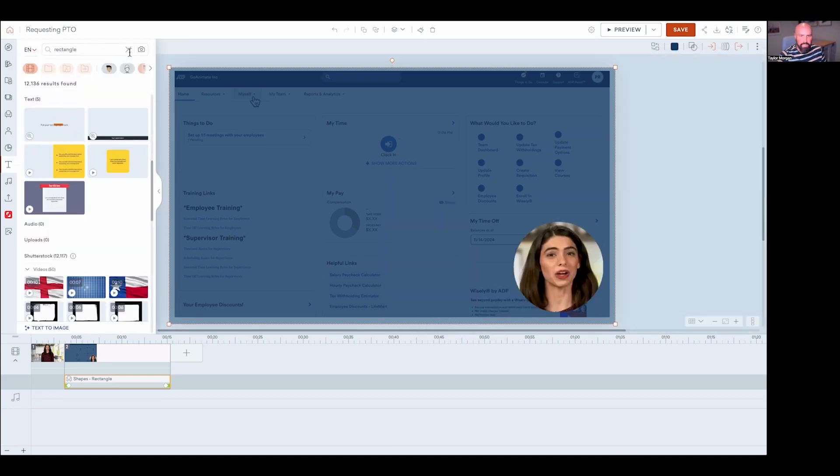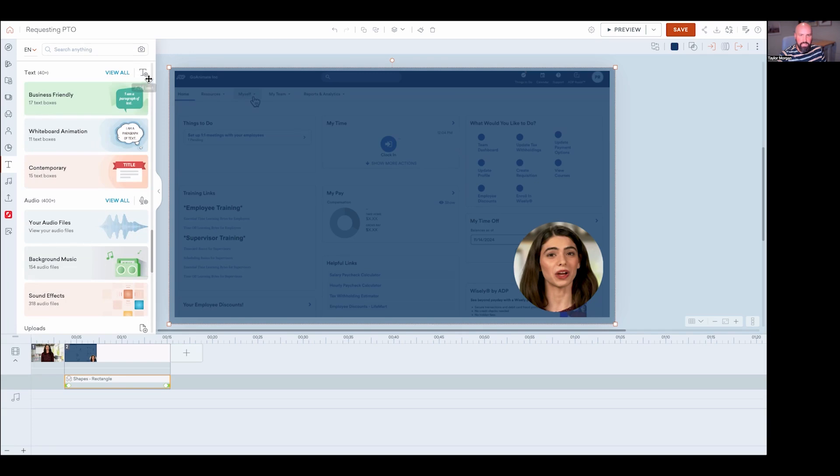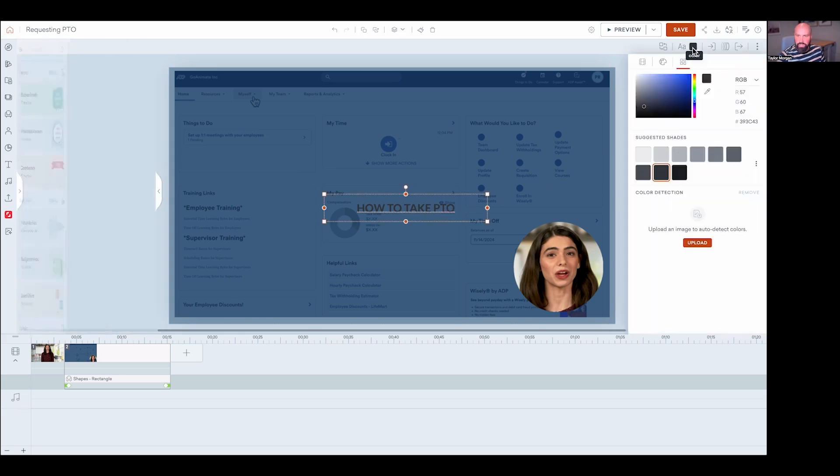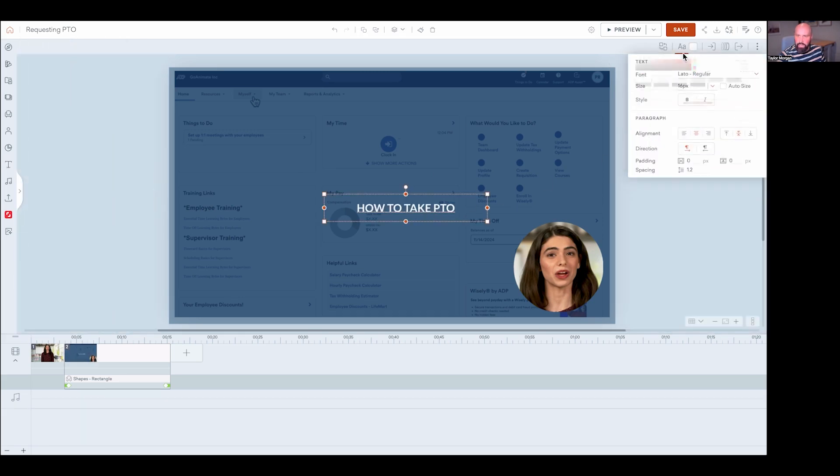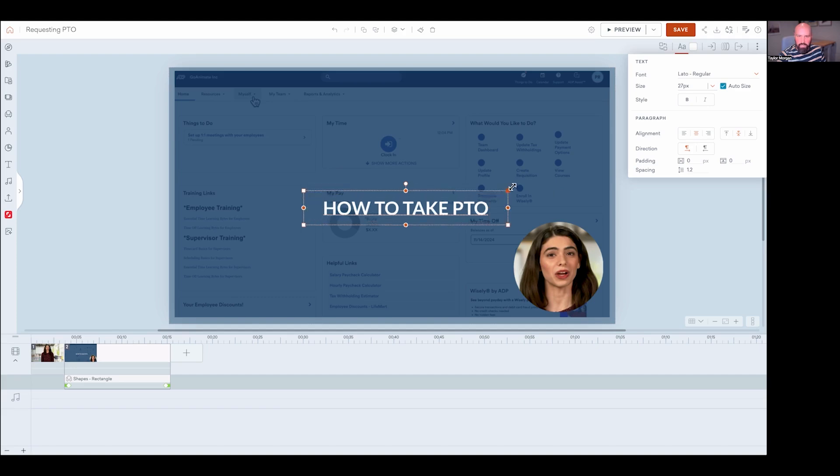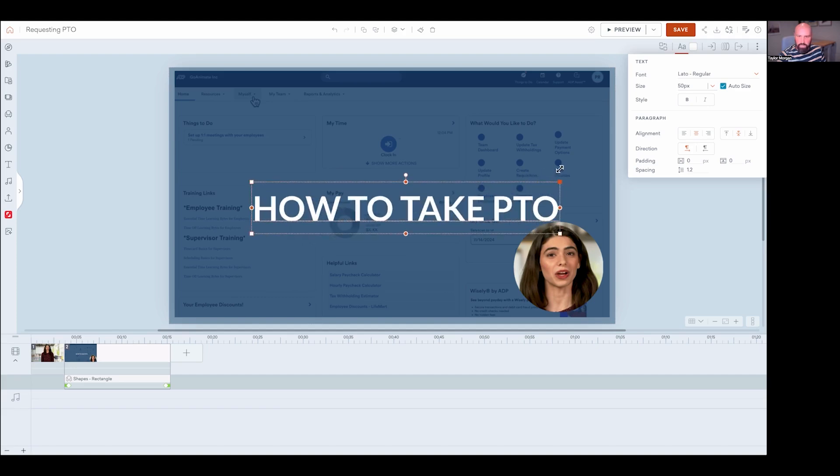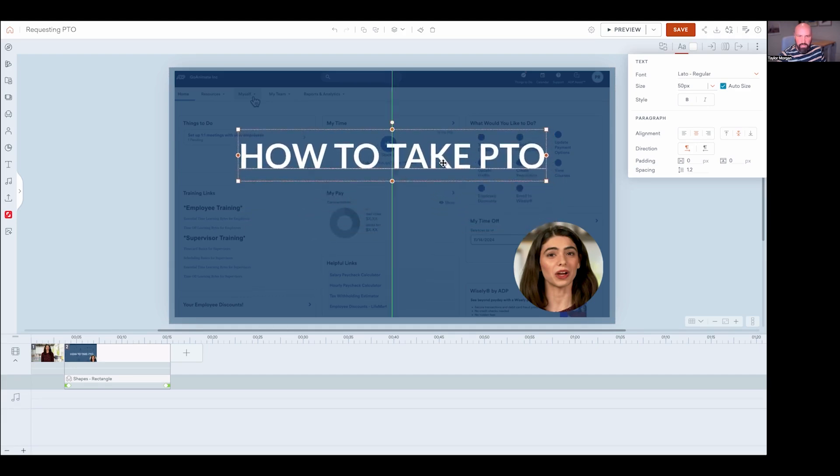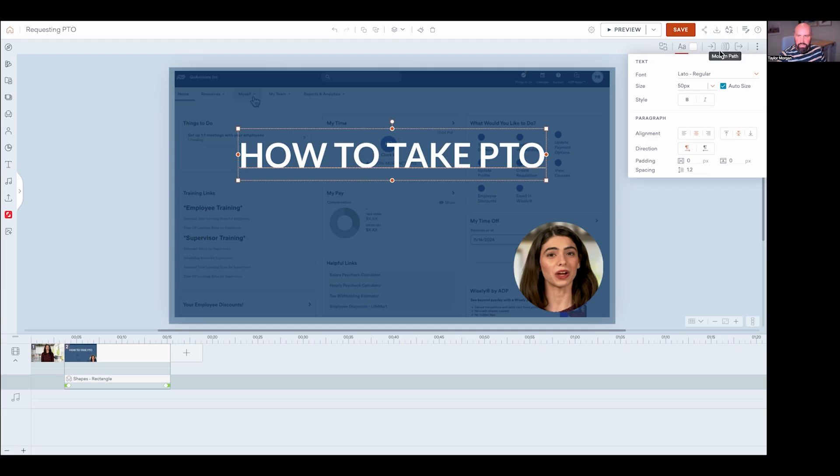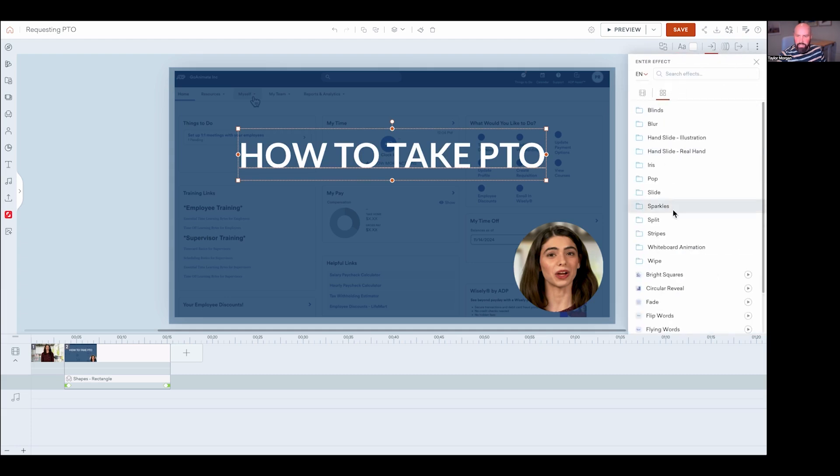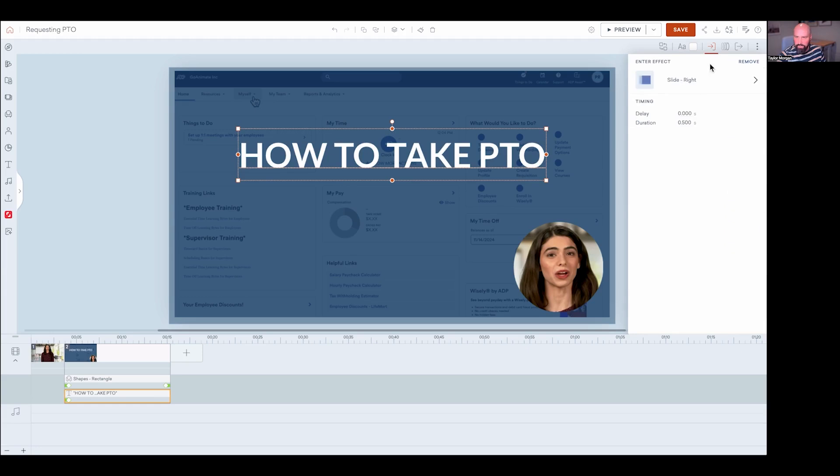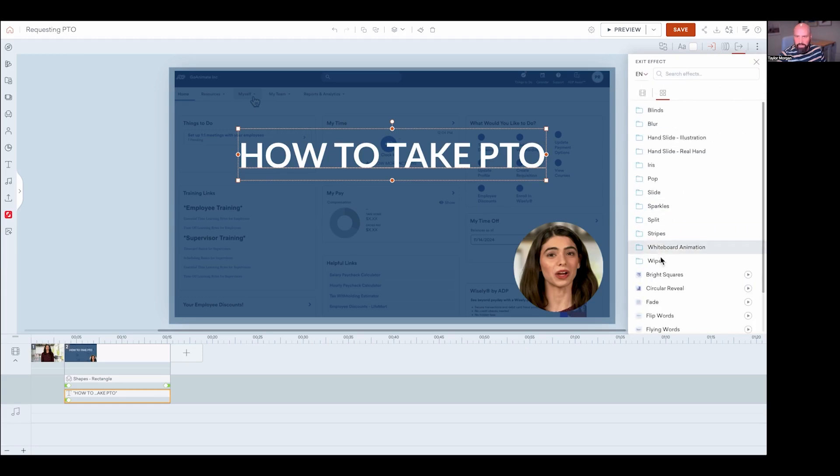And then I can add my text as well. And so I'm just going to add my title, how to take PTO. And then I'm going to change this to white and change auto size to be on. So I can just scale this up nice and easy. And I'll move it there. And then again, I'll add my enter and exit effects. I'm going to choose slide right for my enter and then fade for the exit effect.